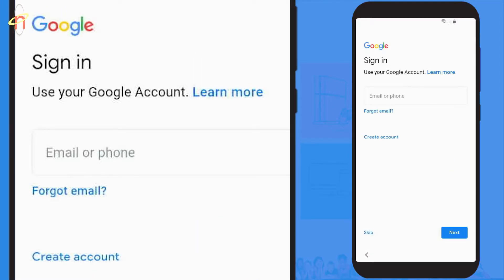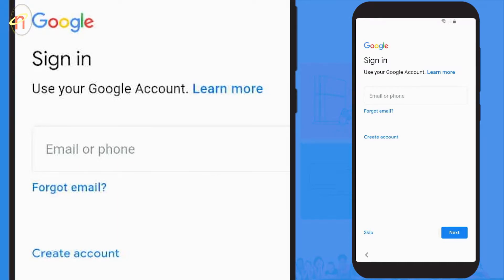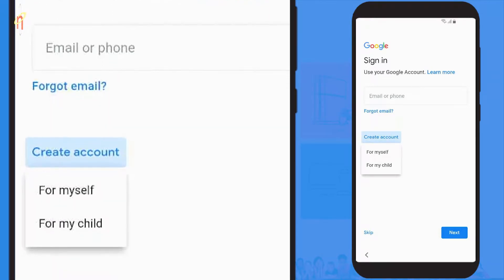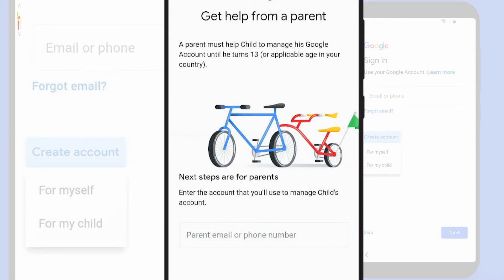You're now presented with the Google sign-in screen. If you have an existing Gmail account you could sign in, but in this instance we're going to create an account for our child. Go ahead and select 'Create account' and then select 'For my child'.